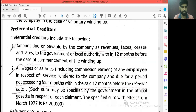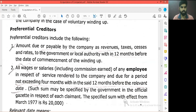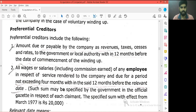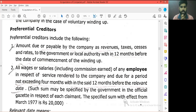The second preferential creditor: all wages or salaries including commission earned by any employee in respect of services rendered to the company, due for a period not exceeding 4 months within the said 12 months before the relevant date. In 12 months, the company's employees' salary or wages are given the same treatment, and that amount is added as a preference.